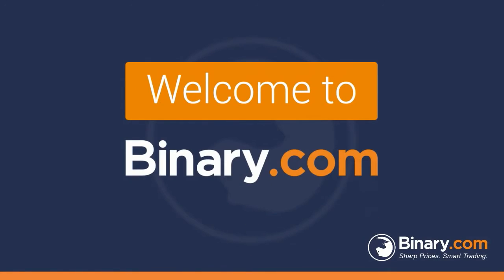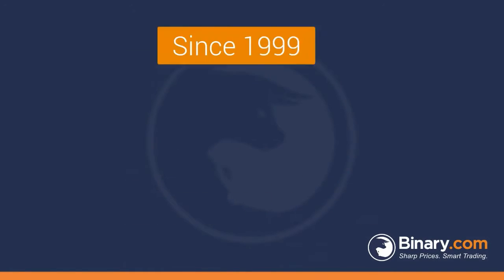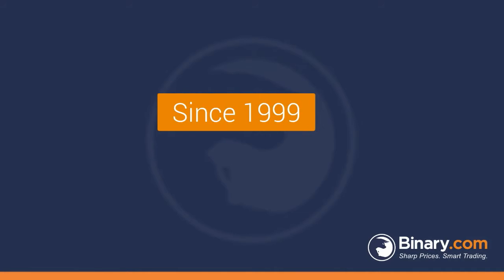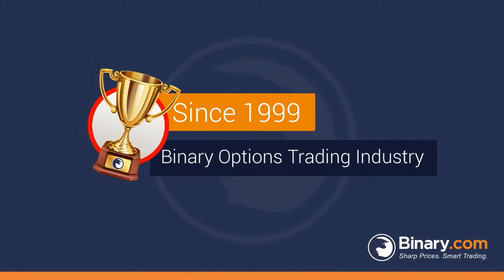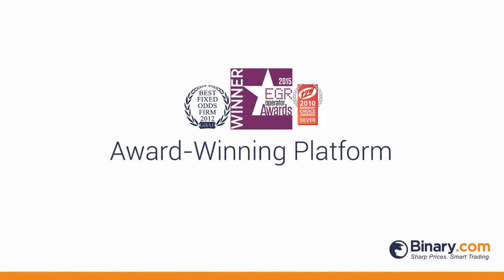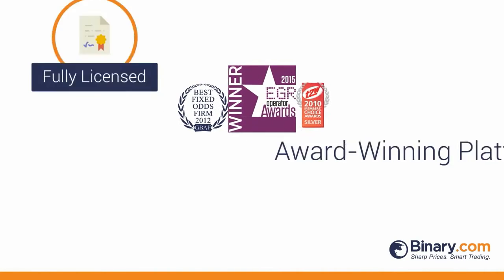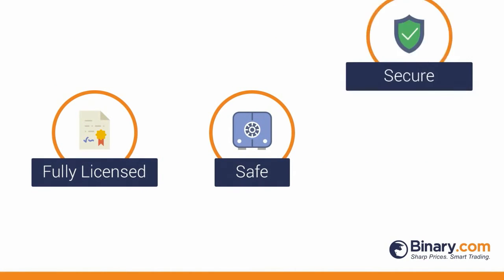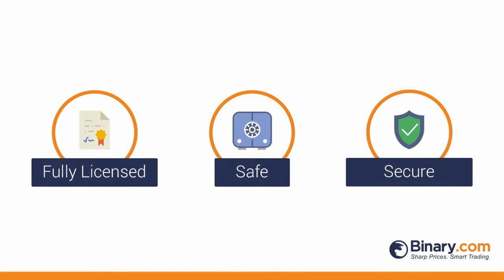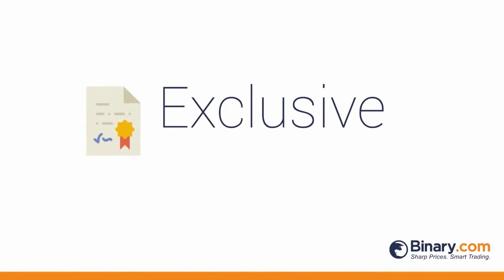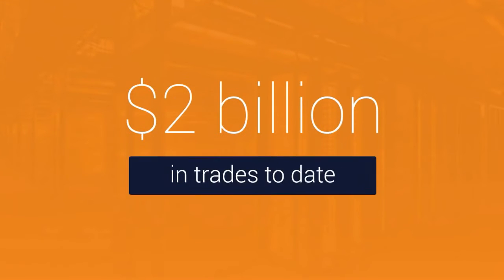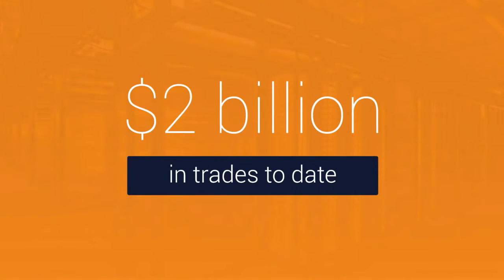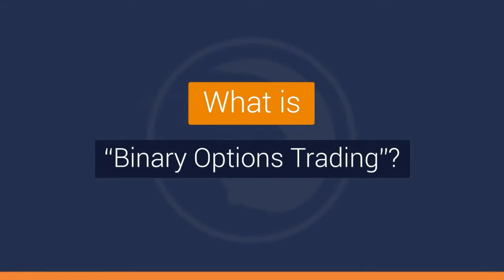Welcome to Binary.com. Since 1999 we've been a true pioneer in the binary options trading industry with a flexible award-winning platform, fully licensed, safe and secure business practices, an exclusive patented pricing technology hosting over $2 billion in trades to date. But what is binary options trading?